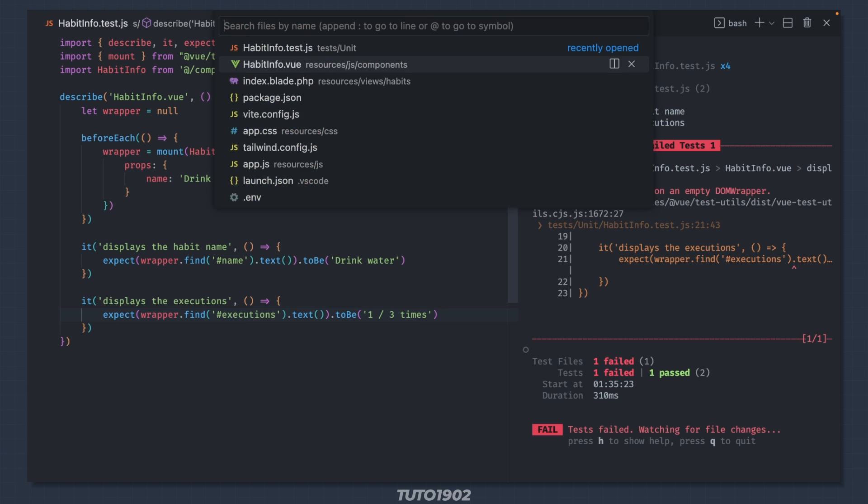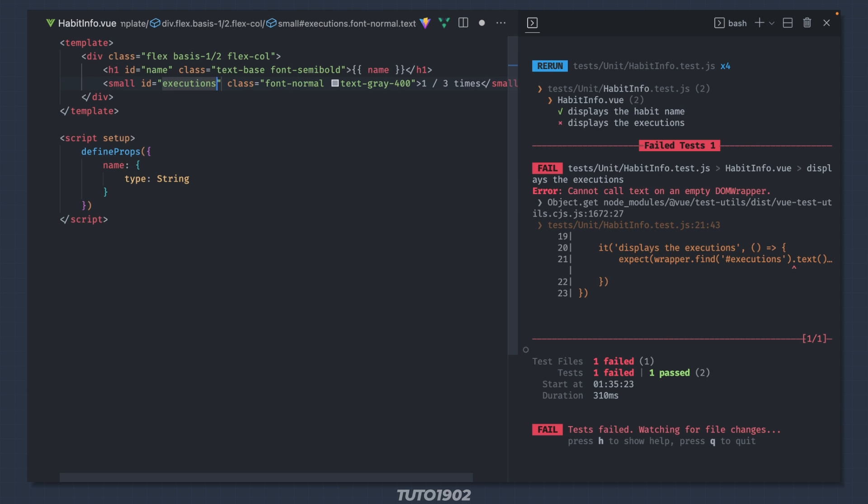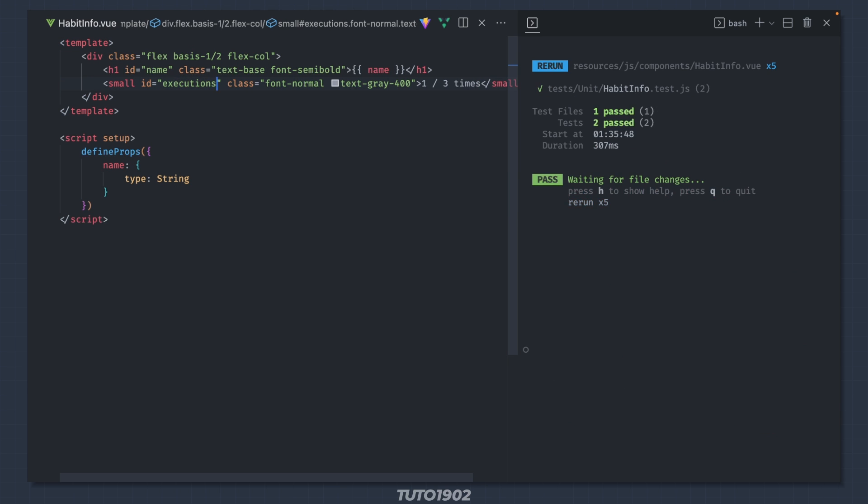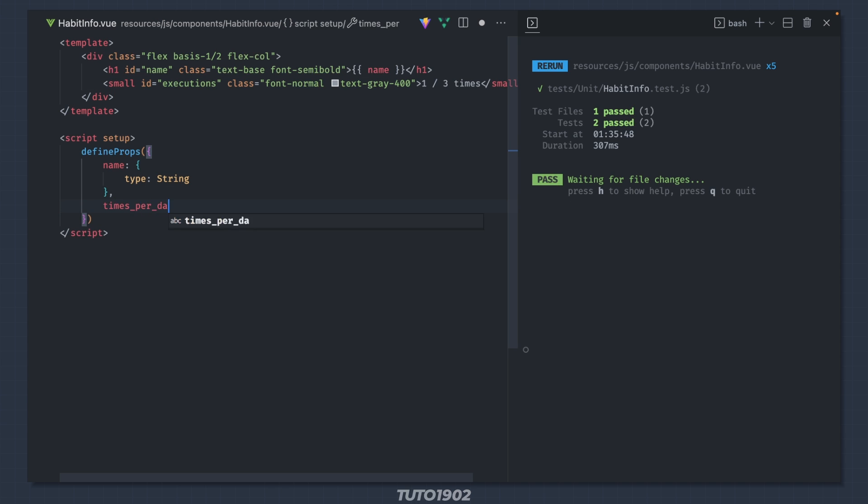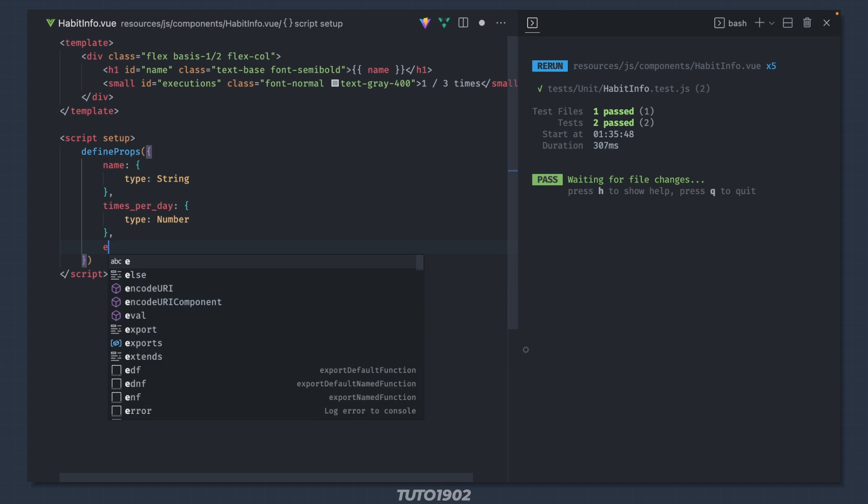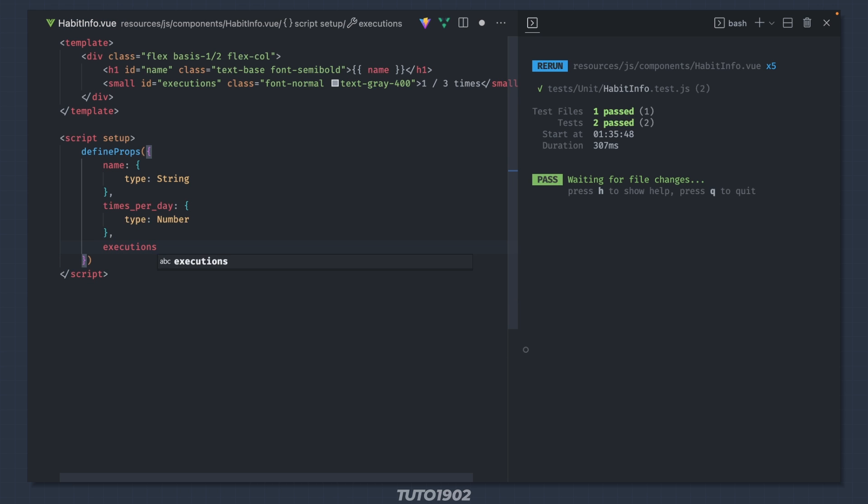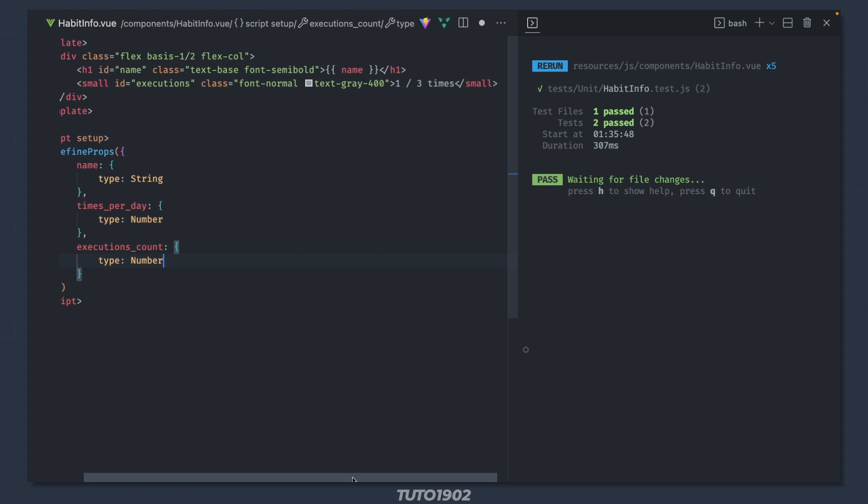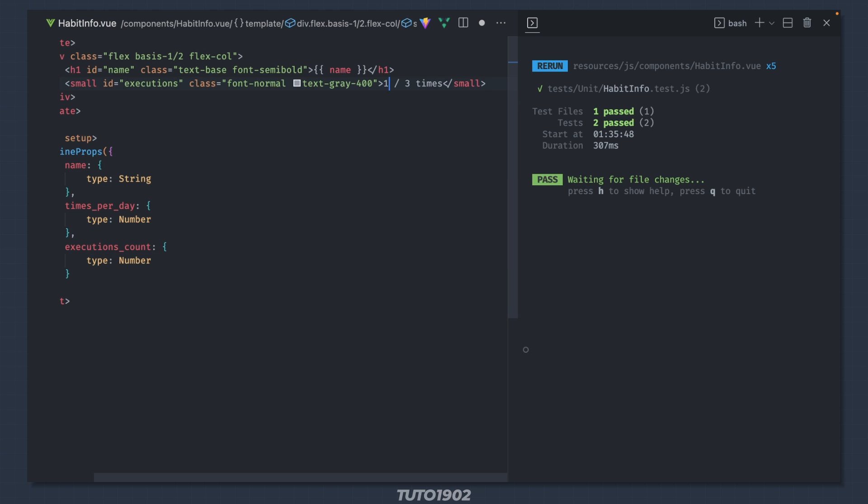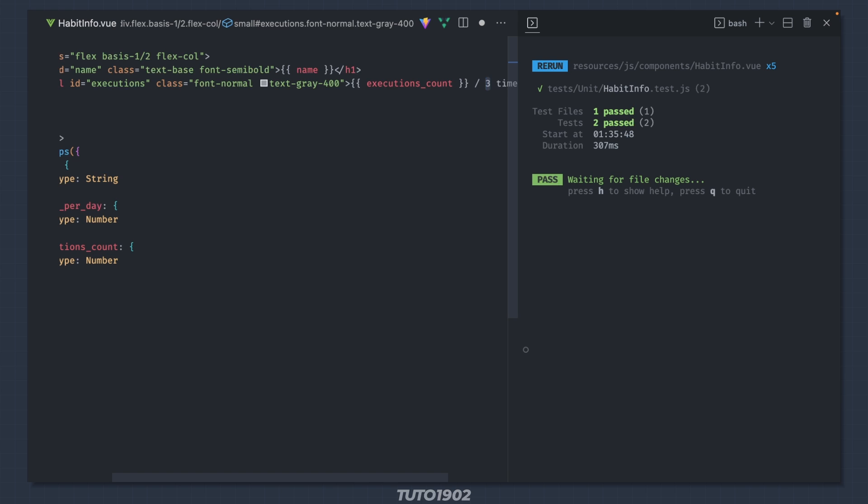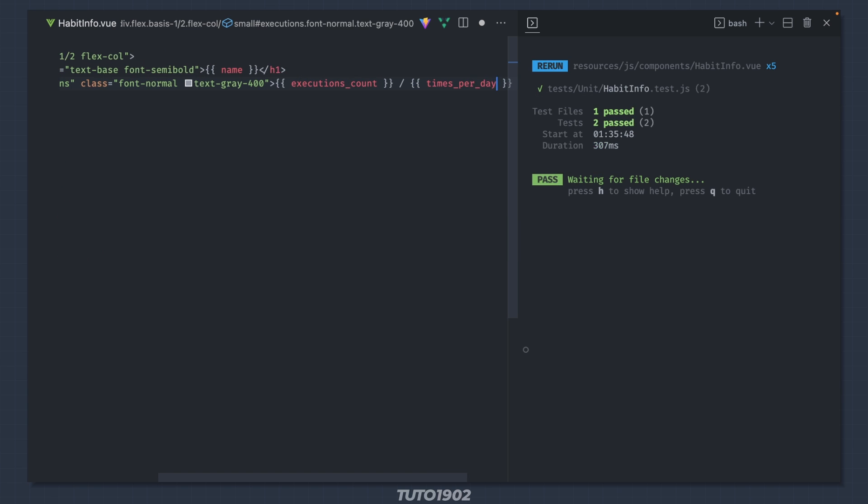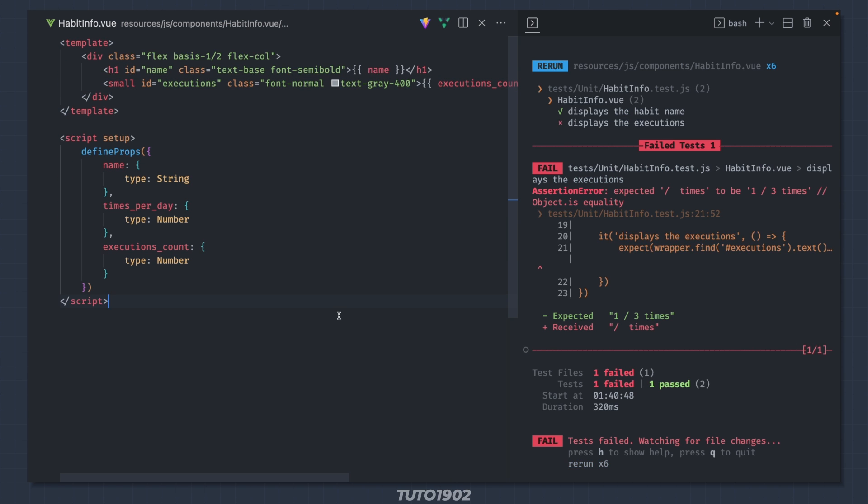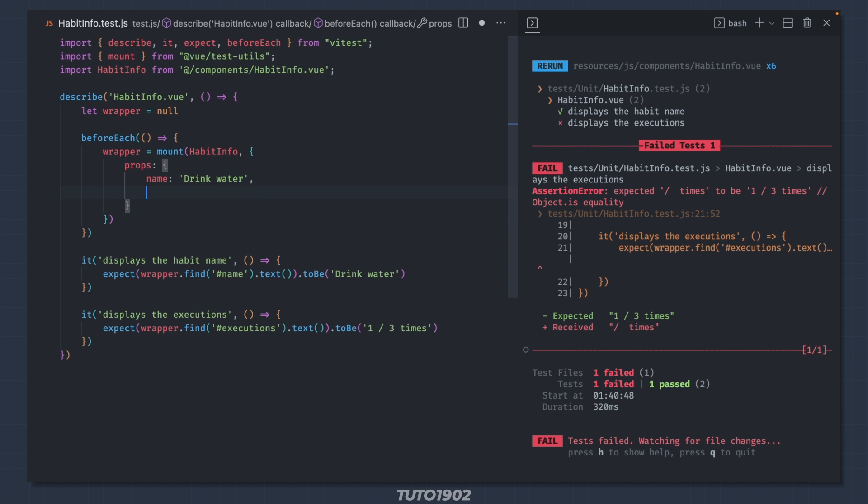To solve the error, let's give the small tag an id of executions. Ok, now we need to rework this to use props. We need the times per day and the executions count. And then use them up here. As expected, the test fails. So let's pass those props into the mount method.